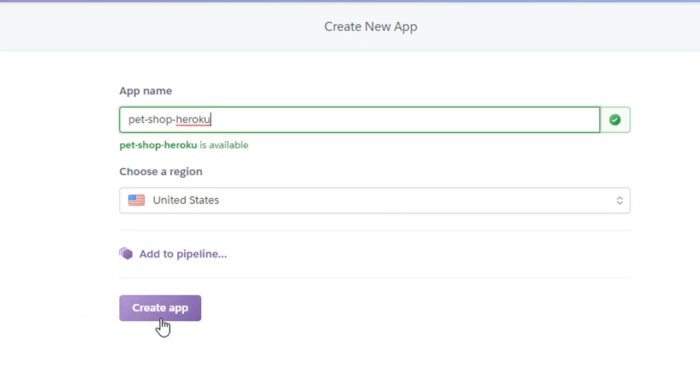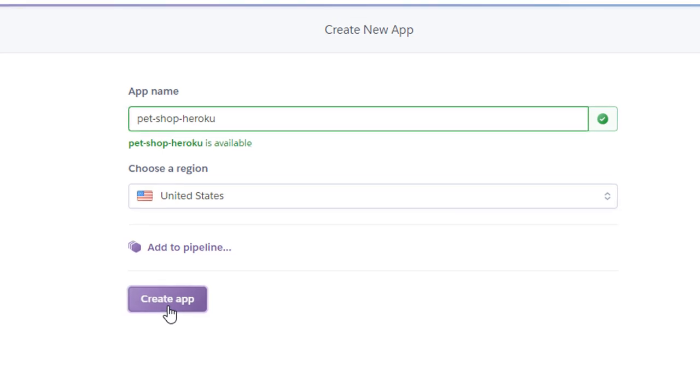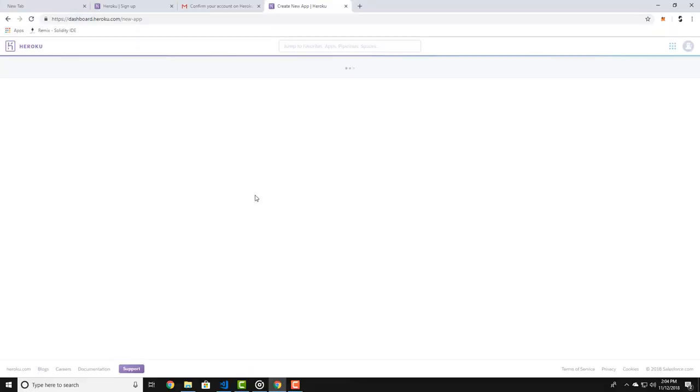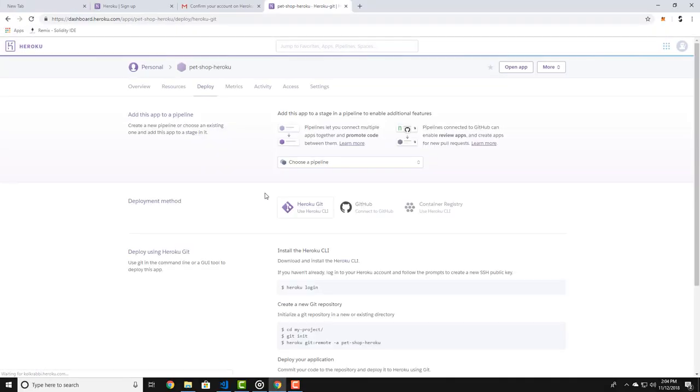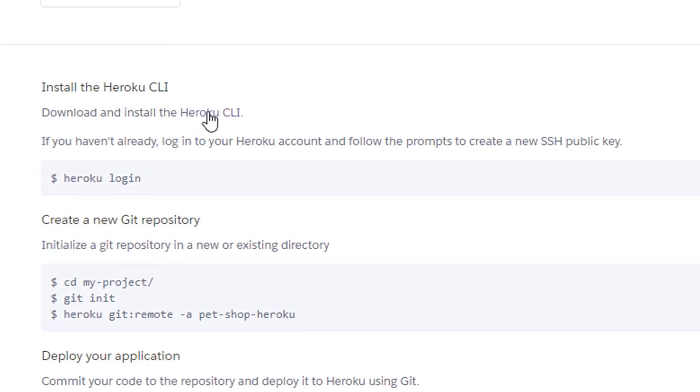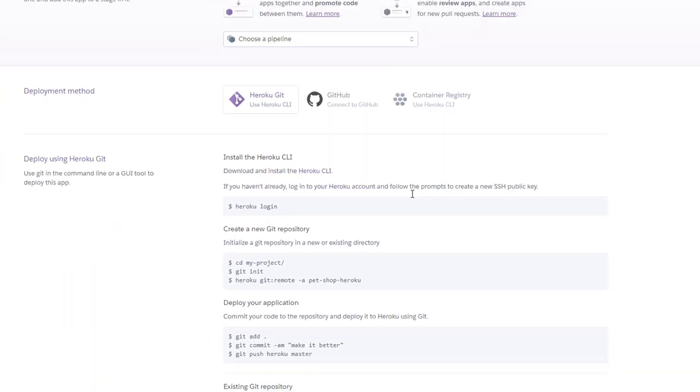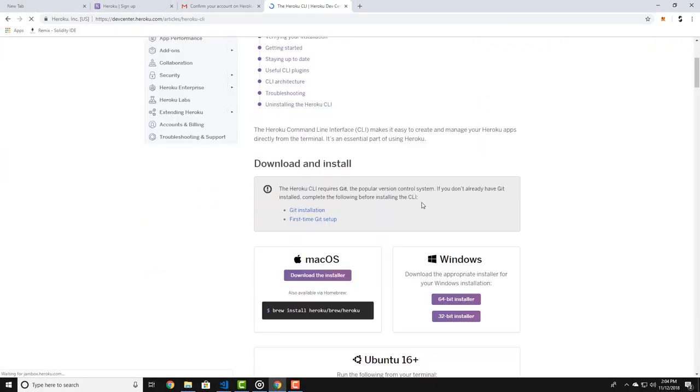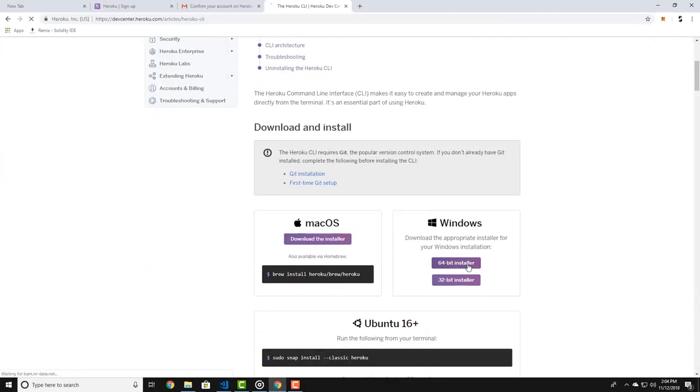Now what you want to do is install the Heroku command line interface. Click on the link here and download the installer. Start the installer and follow the steps.